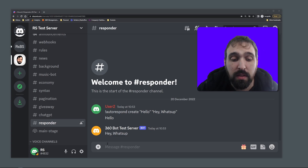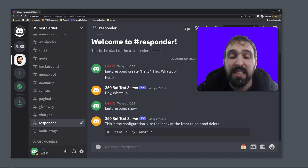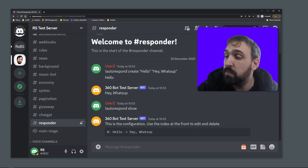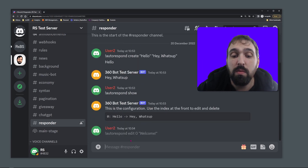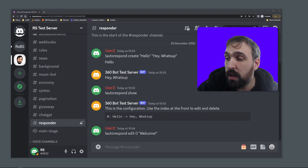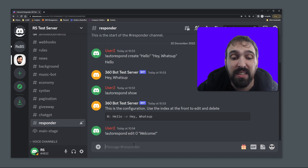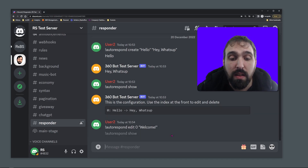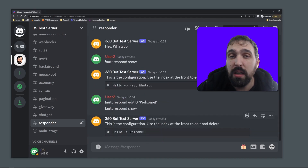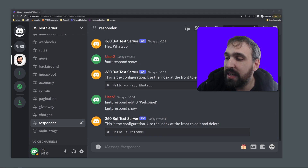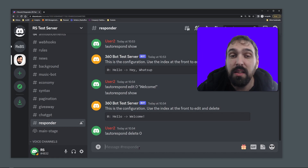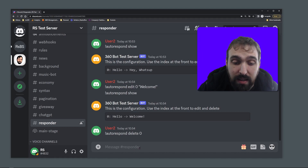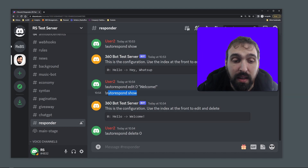I also have a method to showcase the current configuration and I'm using an index, which means I can quickly change based on the index what the response should look like. So now that I've edited the hello entry, the answer should always be 'welcome'. Lastly, I can also delete items in the auto-respond and therefore have nothing left.